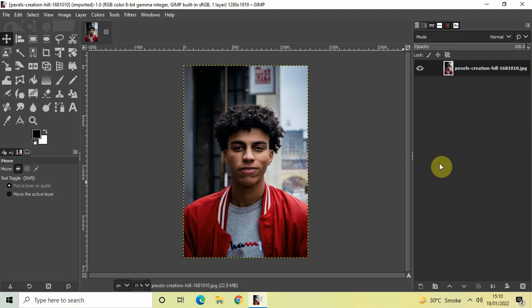Hey guys, welcome back to NGB 2.0. In this video I want to show you how you can blur the background of an image in GIMP. It's actually super easy to blur the background of an image in GIMP. So without further delay, let's get started. To demonstrate this, I've already imported a demo image in the GIMP editor, so this is my demo image present right here.